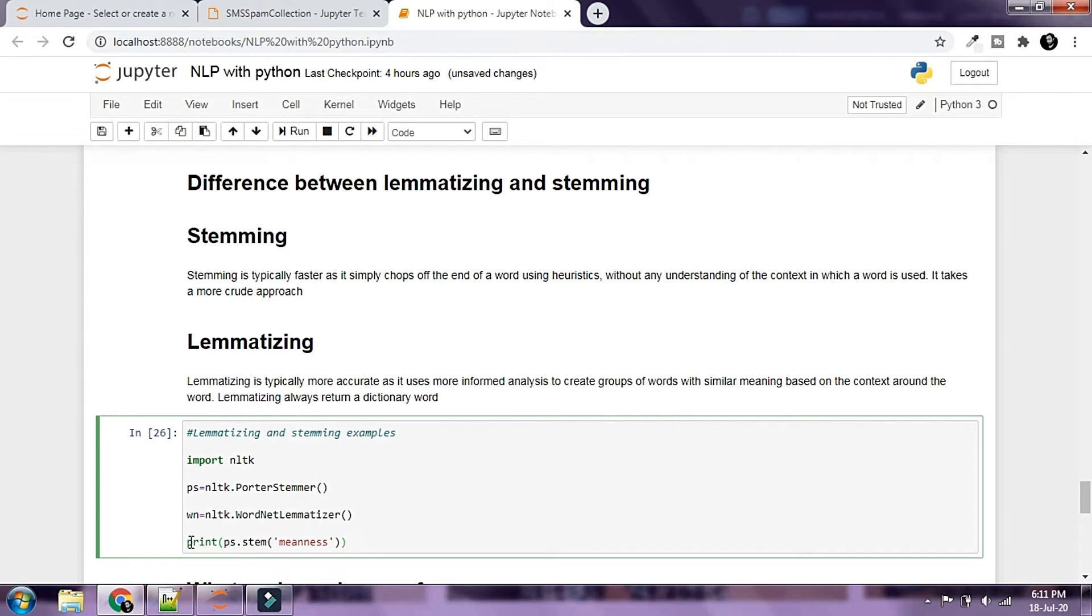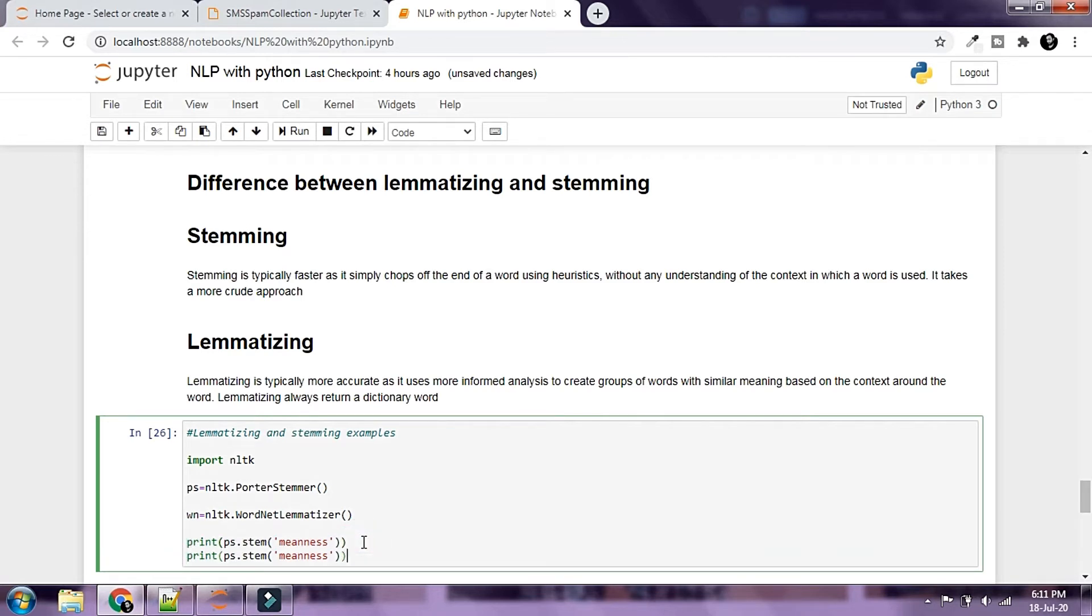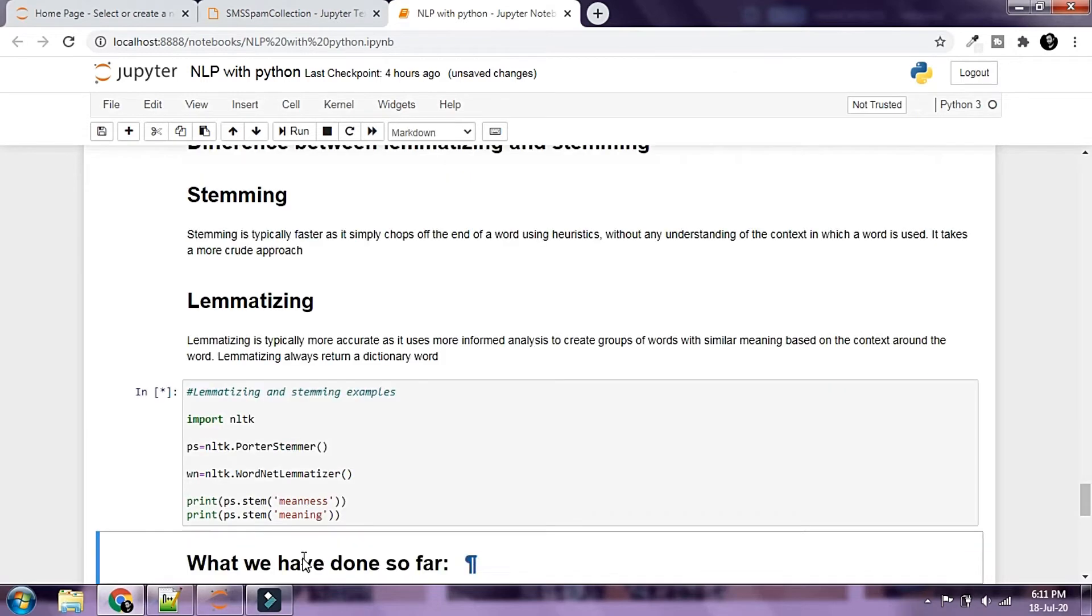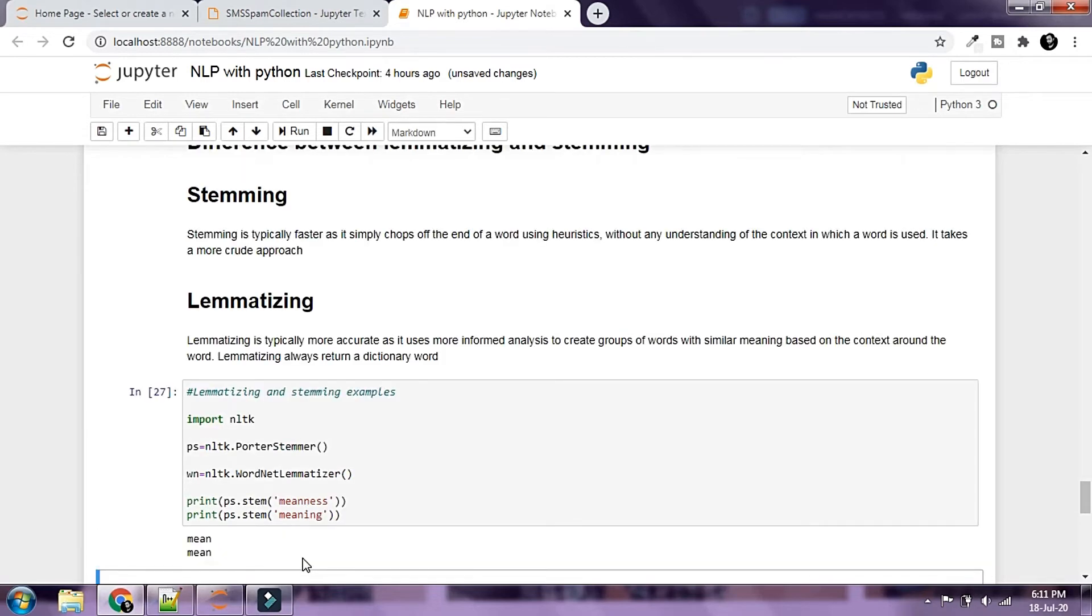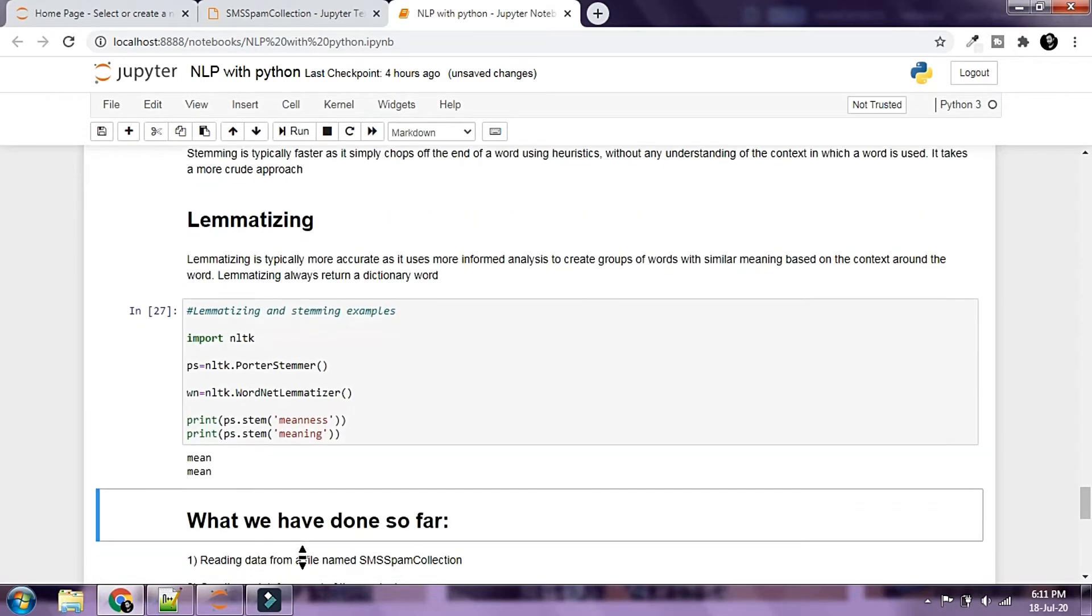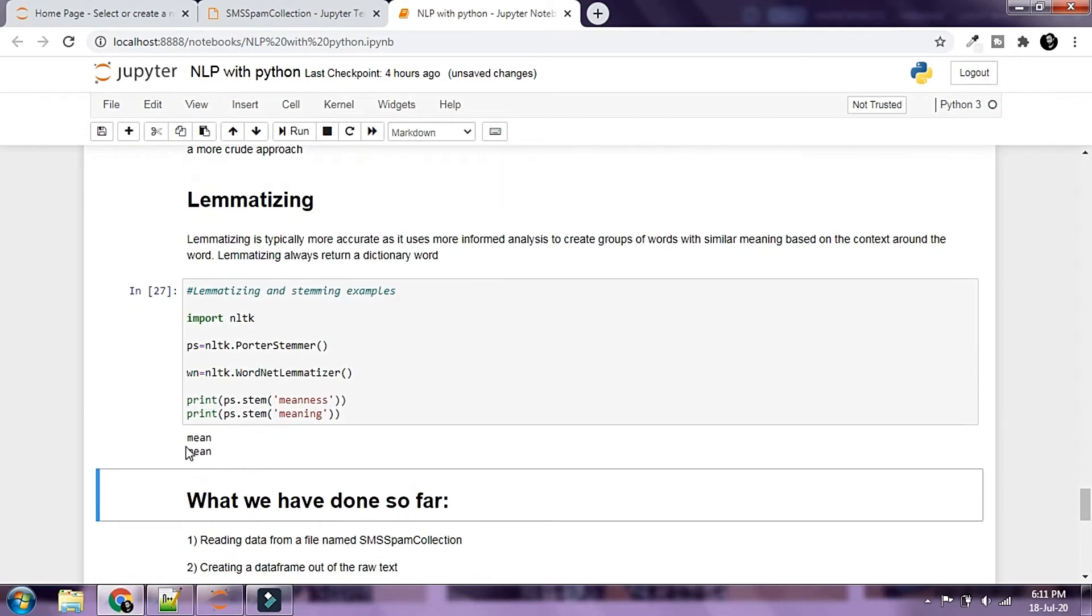Let's run this. So both these words are chopped down to mean, but that is not correct, not accurate. Hence despite being a bit faster, stemming is not always accurate.